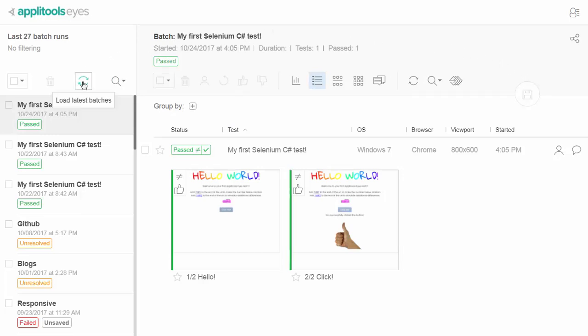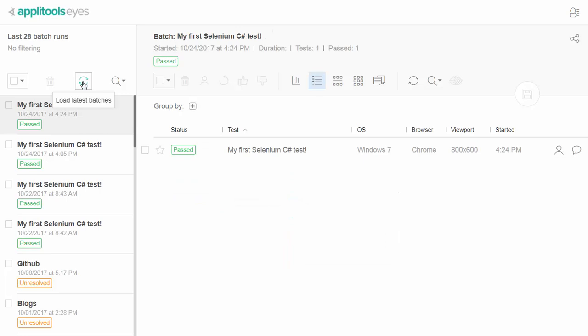As expected, the next time we will run our test, it will be marked as Passed, because its screenshots will match the updated baseline. For more information, visit applitools.com.